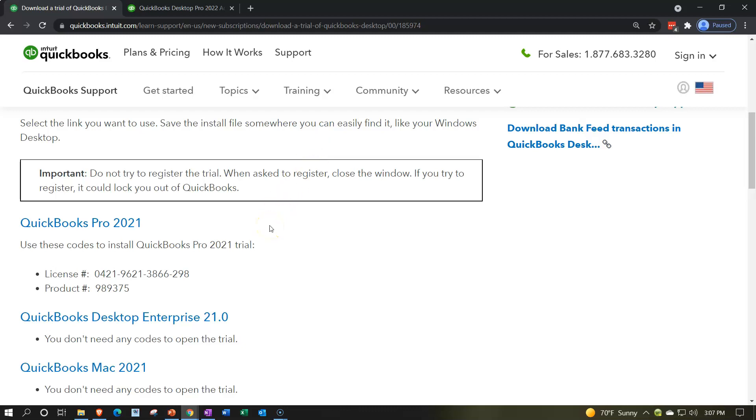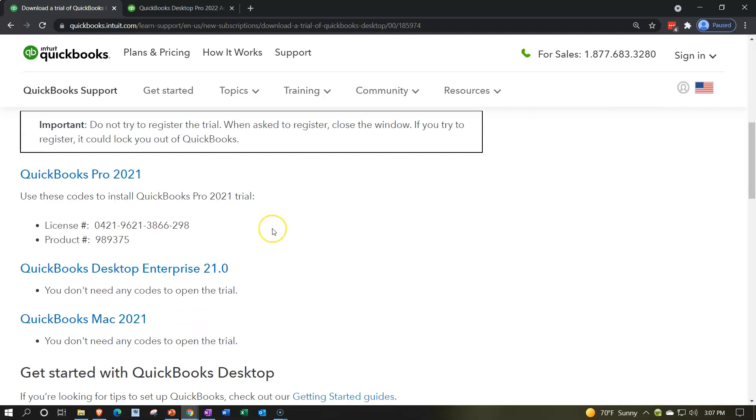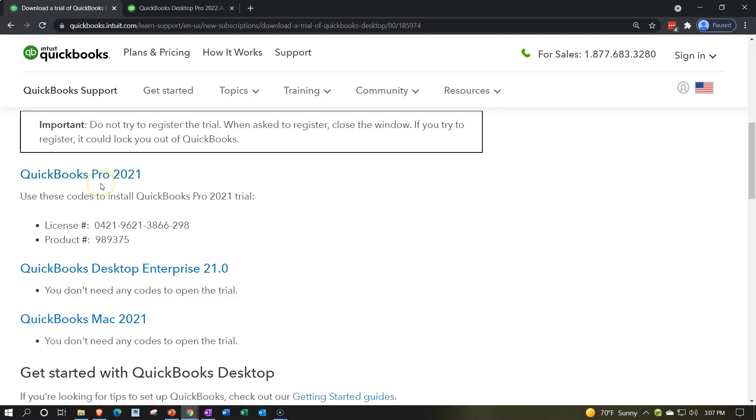Do not try to register the trial. When asked to register, close the window. If you try to register, it could lock you out of QuickBooks. You got the 2021. This is the QuickBooks Pro that we're going to be using at this point. Hopefully shortly that'll be 2022.